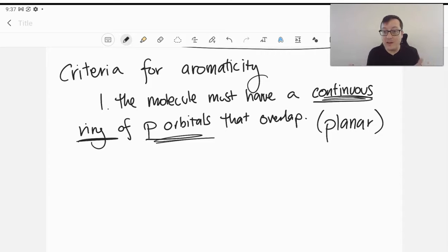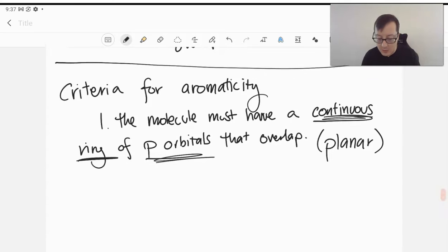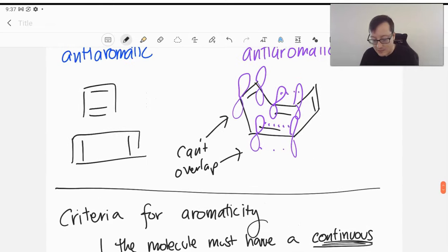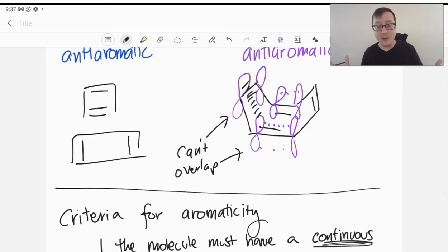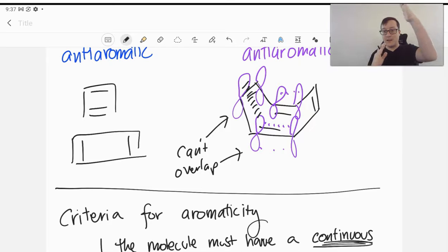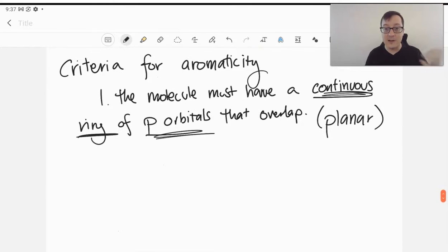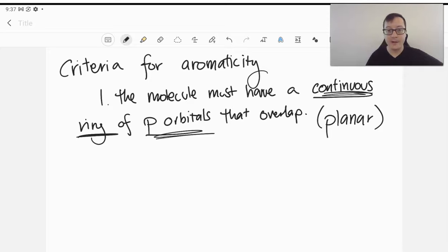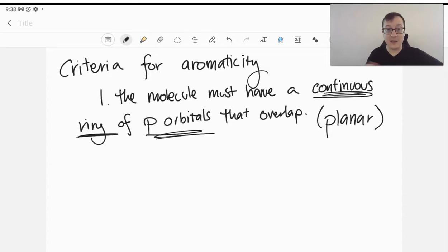Because if it's not planar, we saw that by bumping up those orbitals in the cyclooctatetraene, we don't get bonding happening because those orbitals are removed from each other — they can't overlap. Remember that overlap happens when they touch on the sides. If one of them is tilted up, they can't touch on the sides anymore, so it's not allowing it to be aromatic — or in the case of cyclooctatetraene, anti-aromatic. So we have to have a continuous ring of p orbitals where electrons can delocalize.